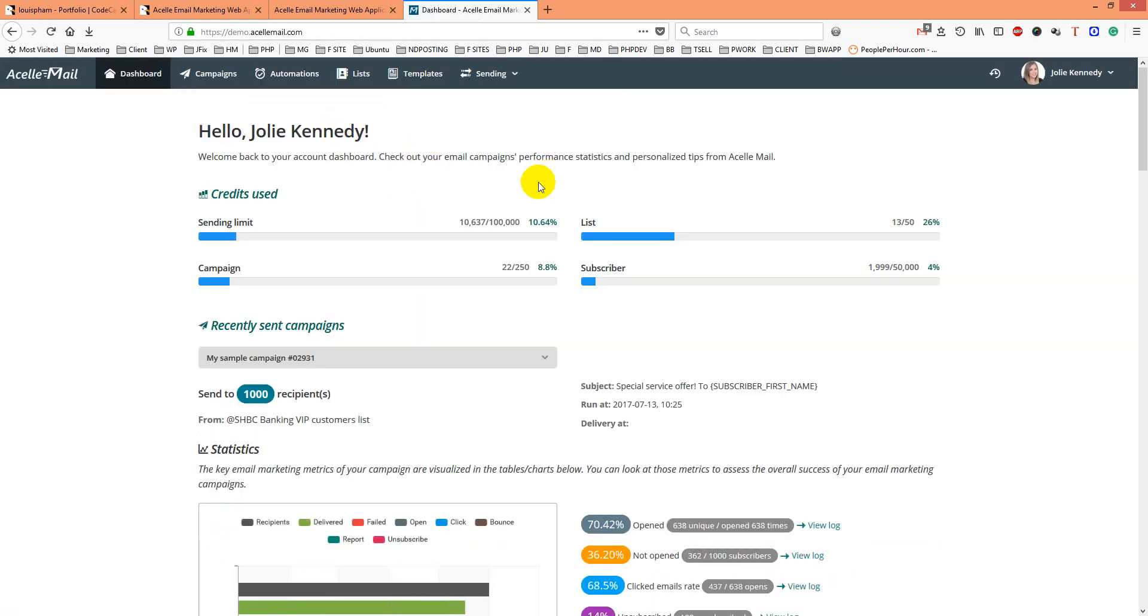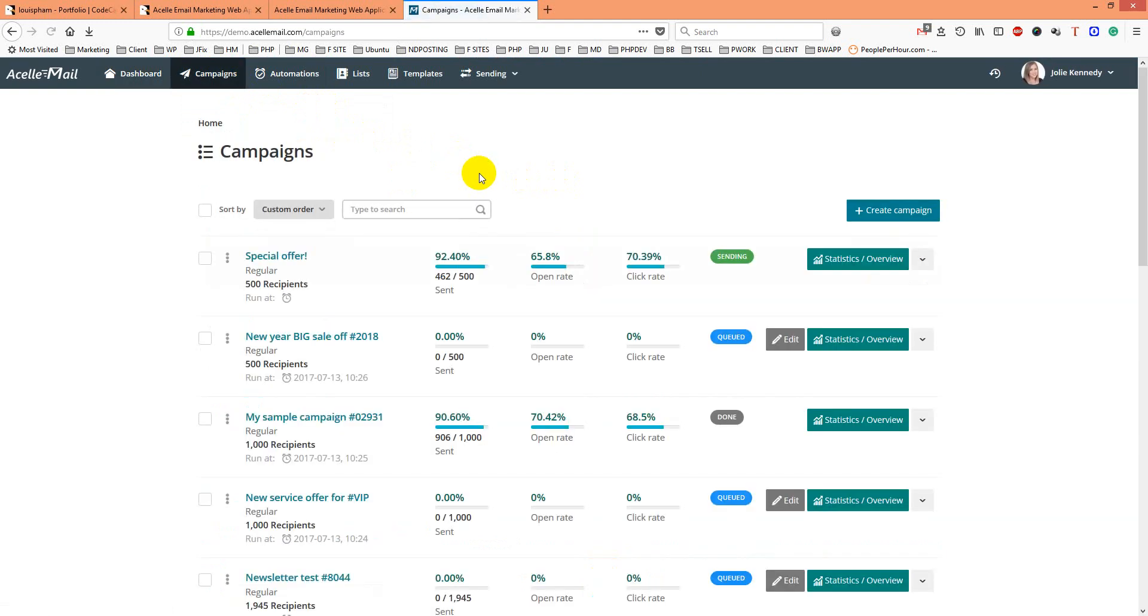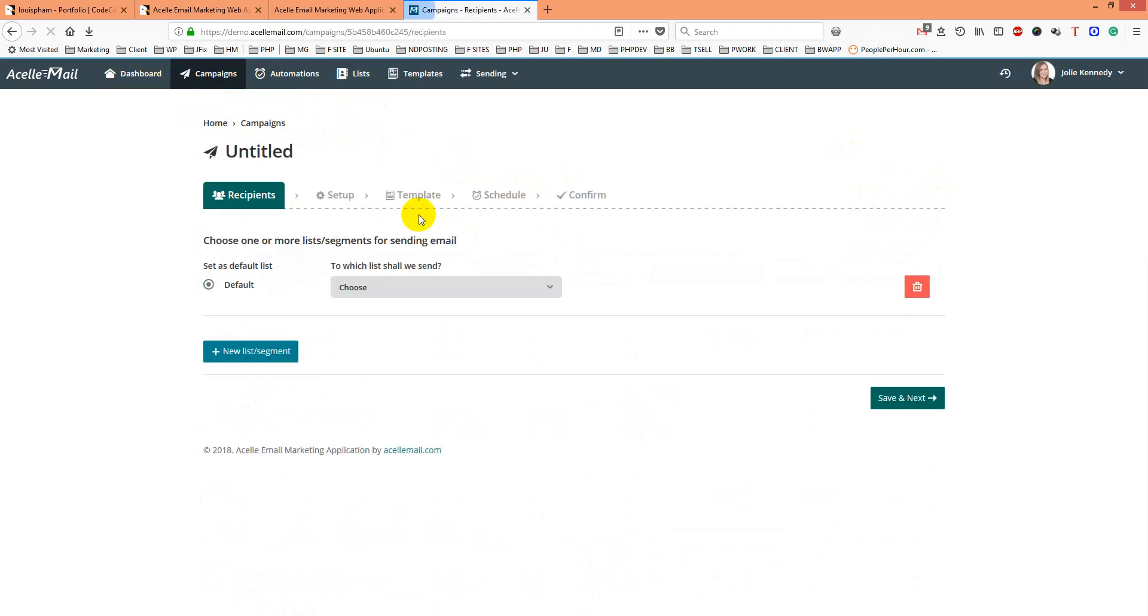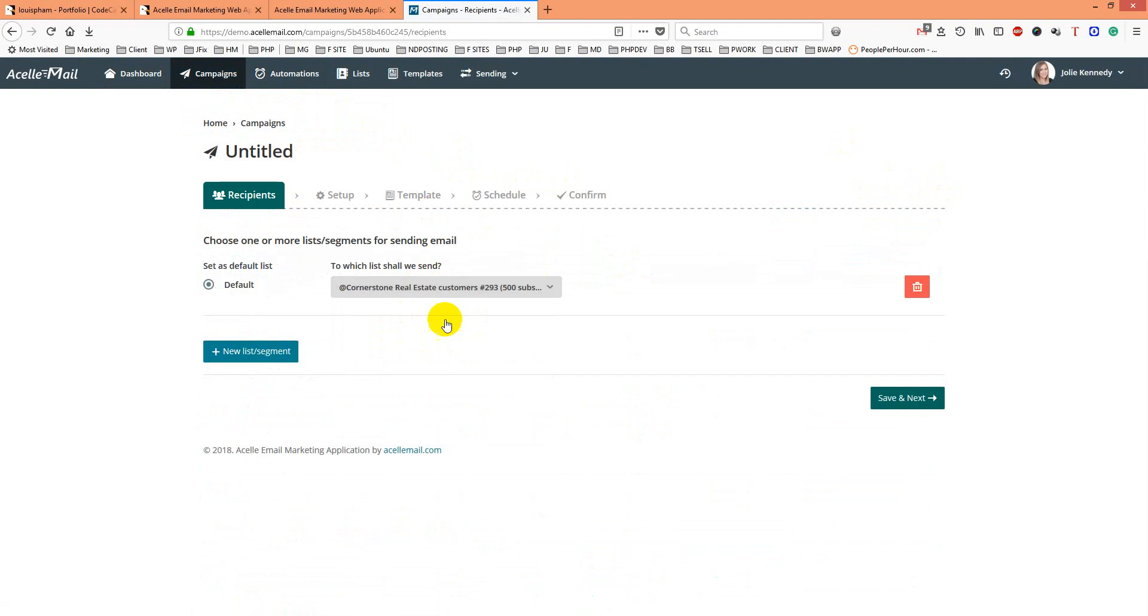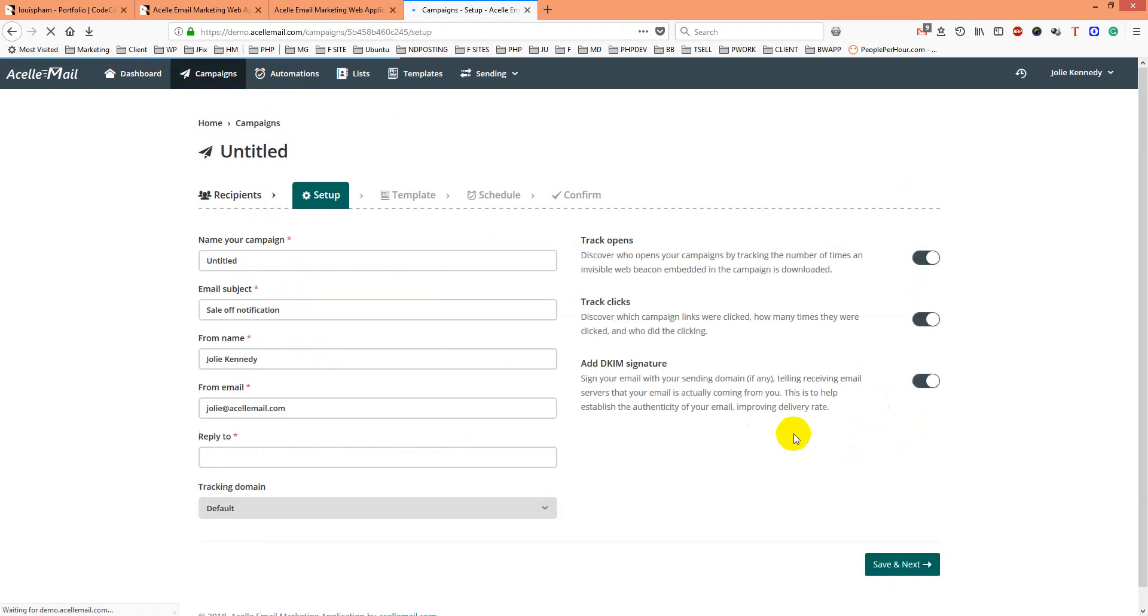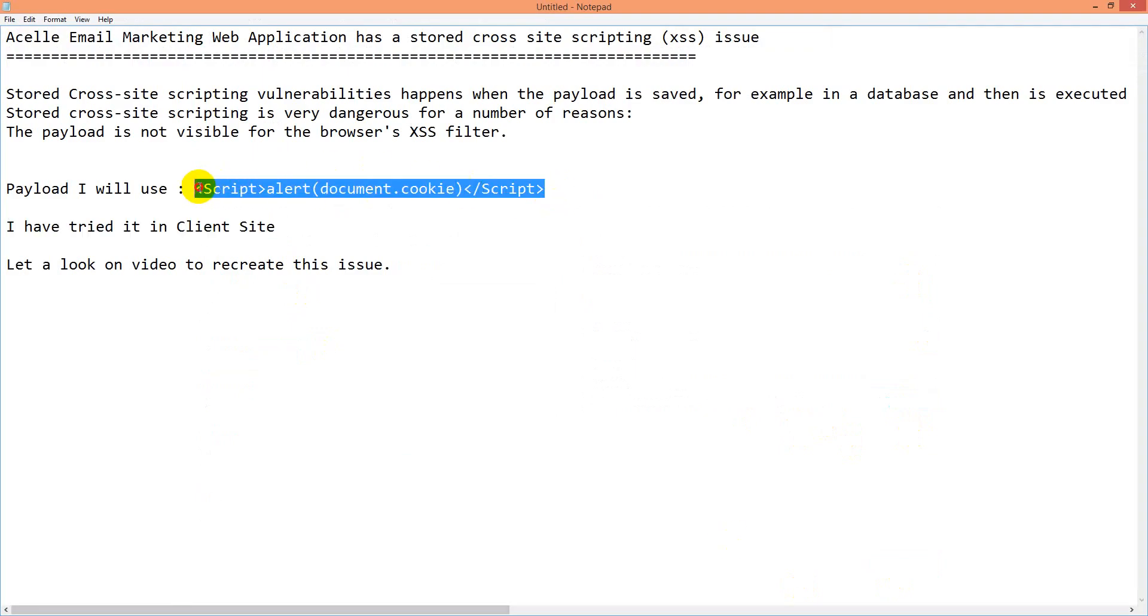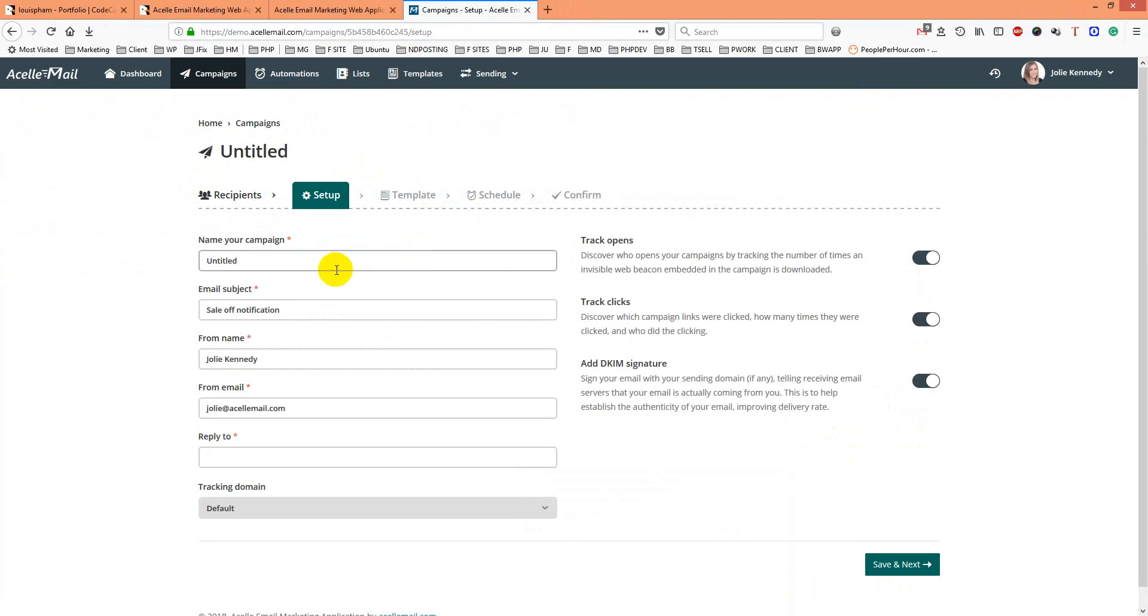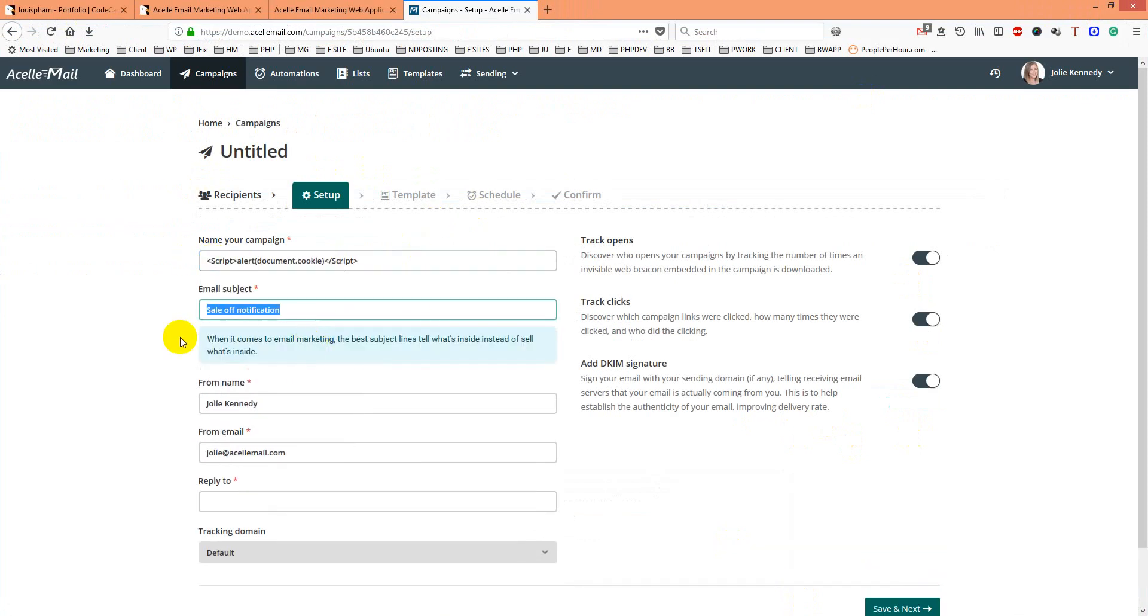I'll create a campaign here. I'll choose a regular campaign and continue. From here I'll copy my payload and put it here.